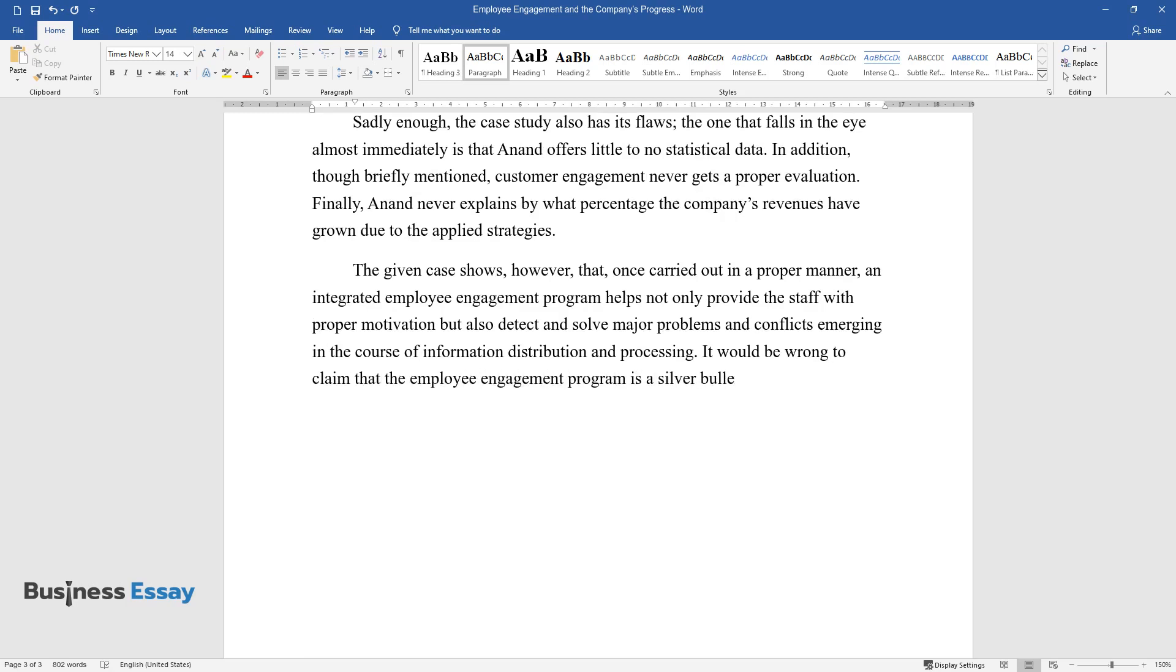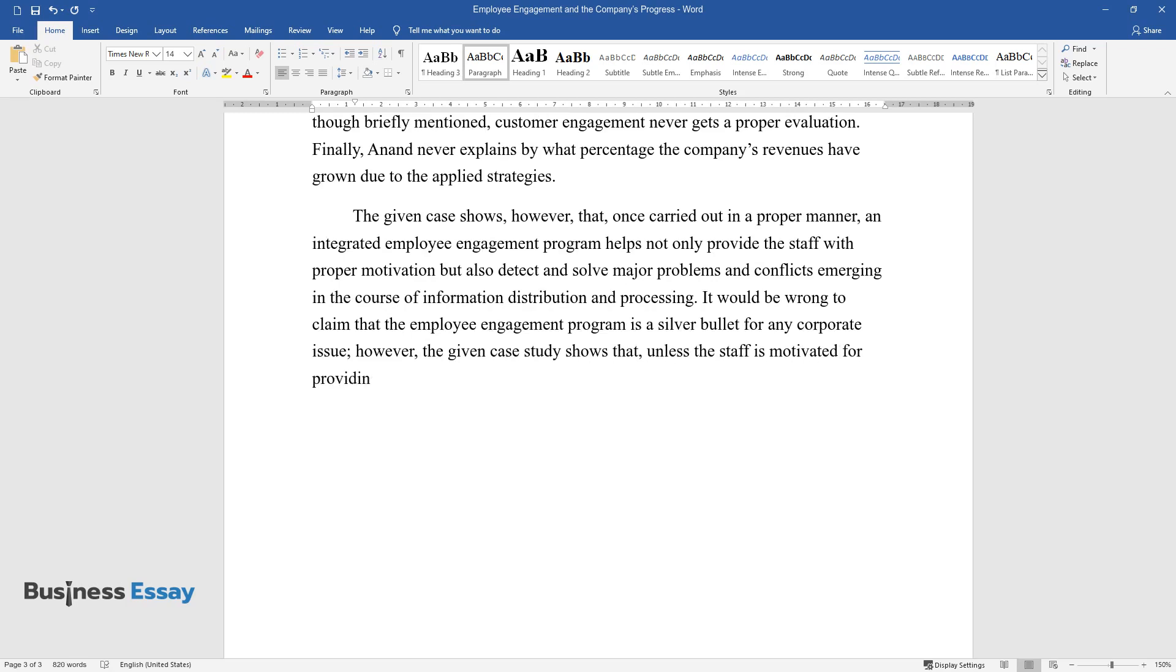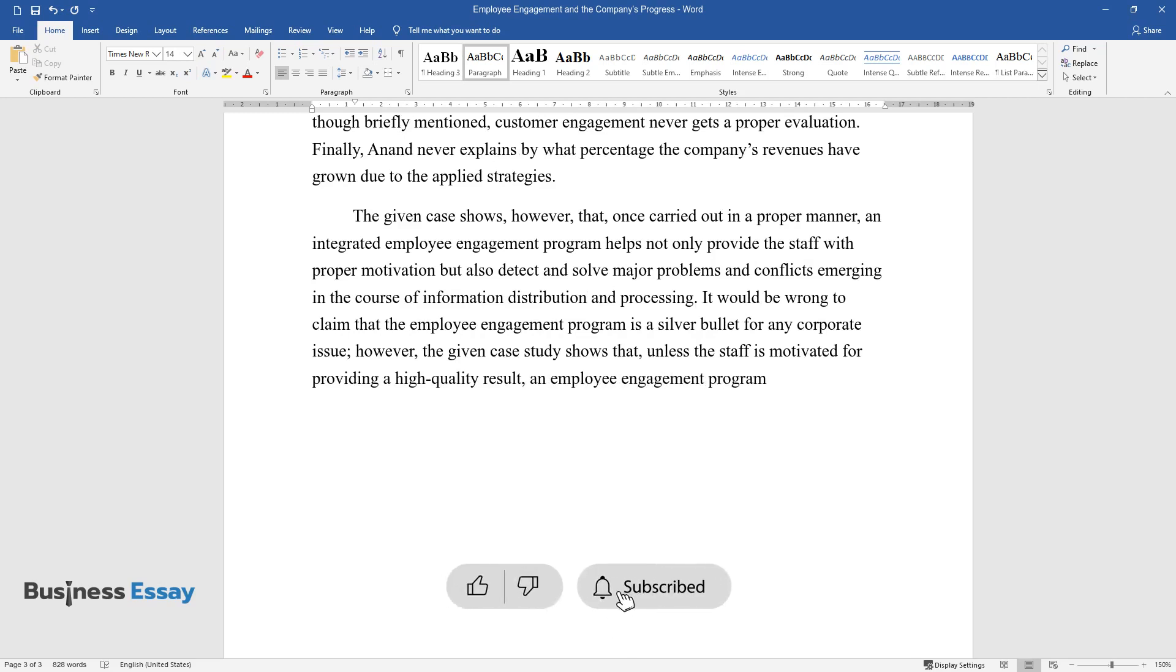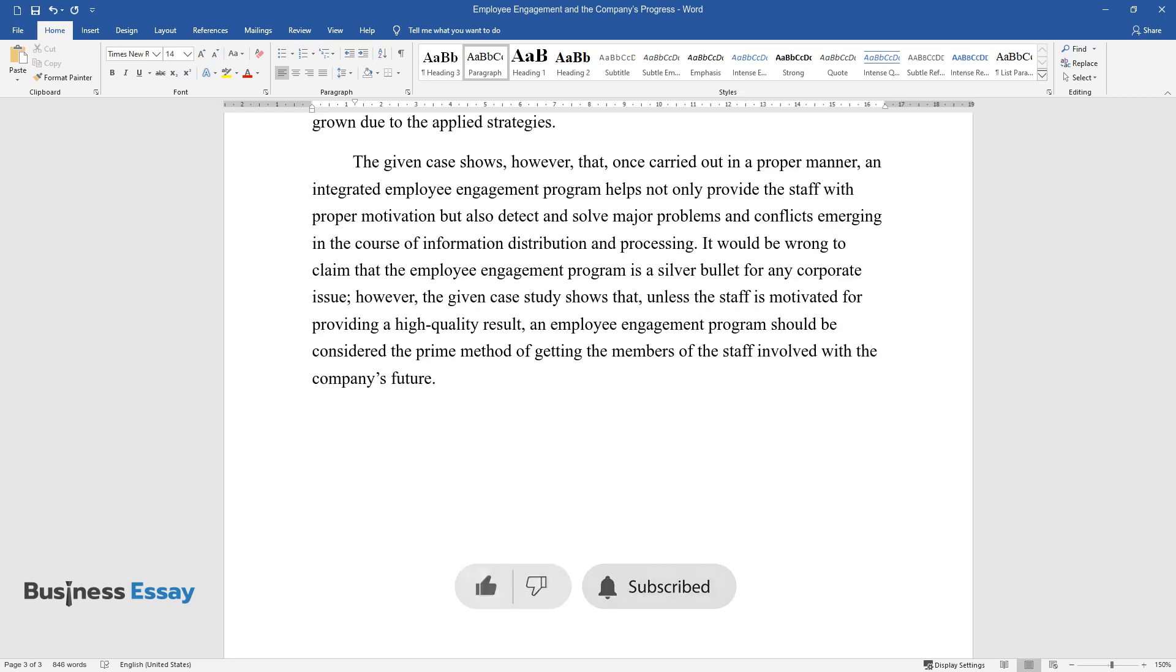It would be wrong to claim that the employee engagement program is a silver bullet for any corporate issue. However, the given case study shows that unless the staff is motivated for providing a high-quality result, an employee engagement program should be considered the prime method of getting the members of the staff involved with the company's future.